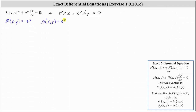Now I'll check for exactness. The partial of M with respect to y is equal to the derivative of e to the x with respect to y, treating x as a constant, which gives us zero. And the partial of N with respect to x is equal to the derivative of e to the y with respect to x, treating y as a constant, which is also zero. Because the partial derivatives are equal, we now know we have an exact differential equation.